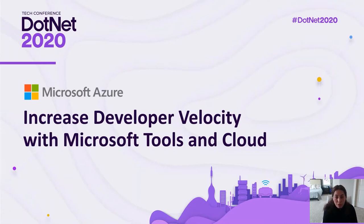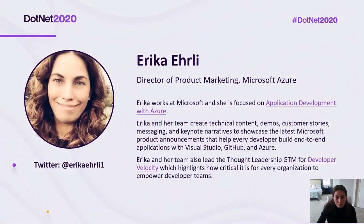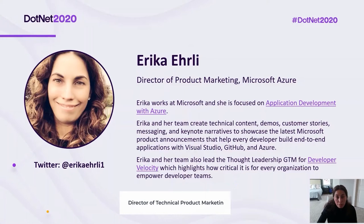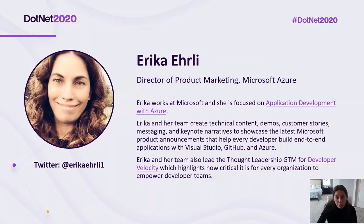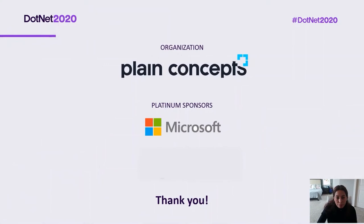I have some great content and demos to share today, built by my team and some friends at Microsoft. I am Erica Early, Director of Product Marketing for Microsoft Azure, and I focus on end-to-end application development. My team and I focus on both technical content for developers and thought leadership for application development. I am very excited to be here joining .NET 2020 and appreciate the opportunity from Plain Concepts.